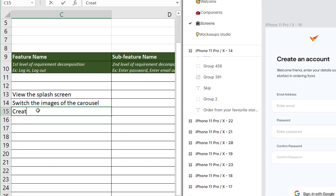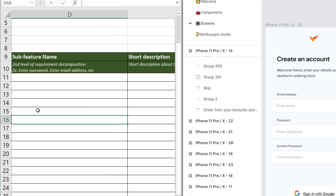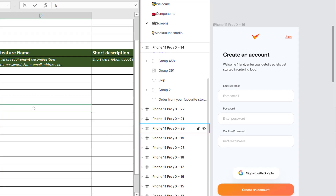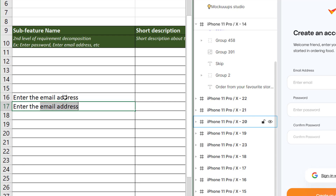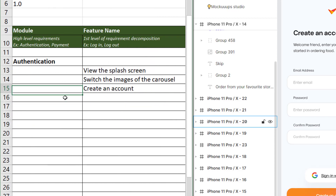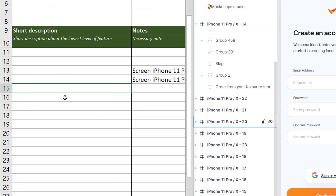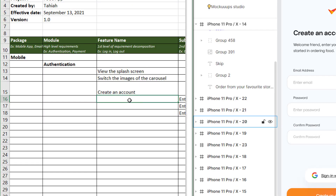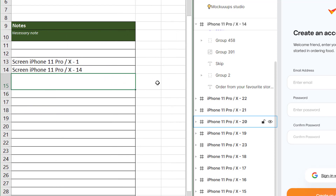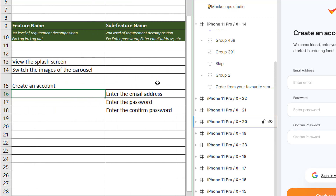The first one is 'Create account'. You can put 'Create an account' as the feature name. For sub-features, you can have: enter email address, enter password, and enter confirm password. For the user story description, you can write: 'As a user, I can create an account with an email and a password.' In the note column, you can add rules for the password.